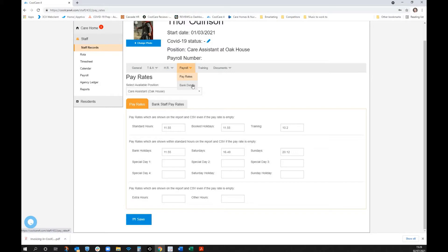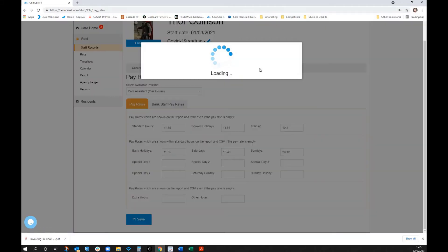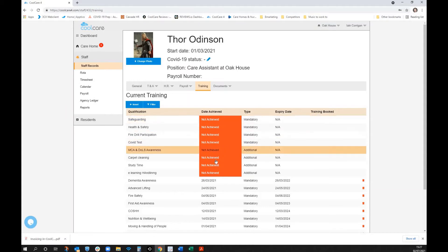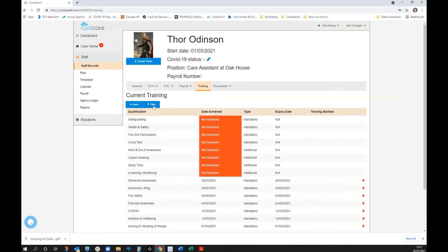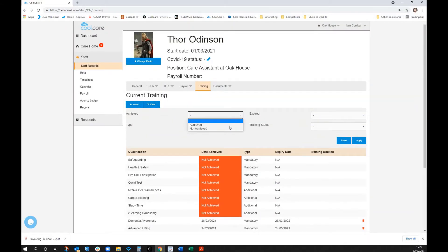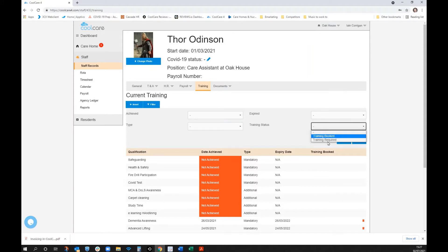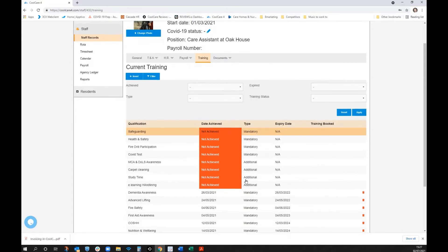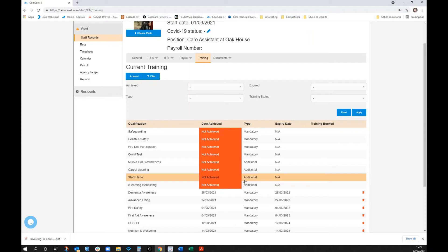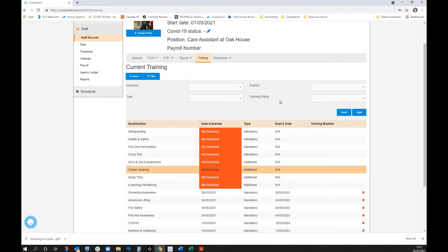There's a lot of flexibility within the pay structure, meaning you can match your current pay structure to what will be within CoolCare. You also have bank details and a breakdown of training Thor has completed, based on a matrix of what care assistants should have, with mandatory and optional breakdowns, filterable by achieved, booked, or not booked. This data pulls through to the dashboard.